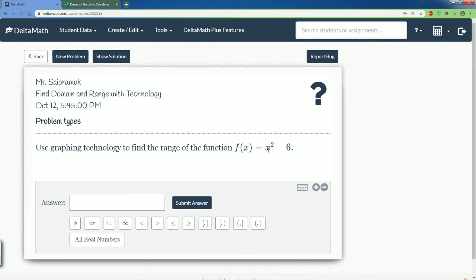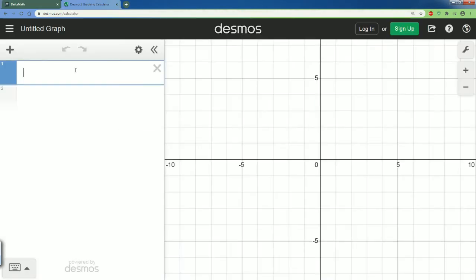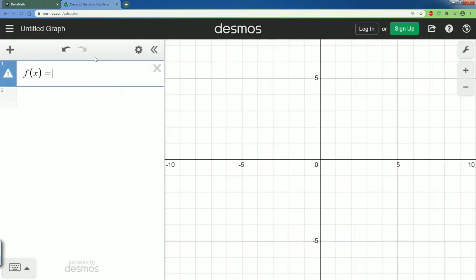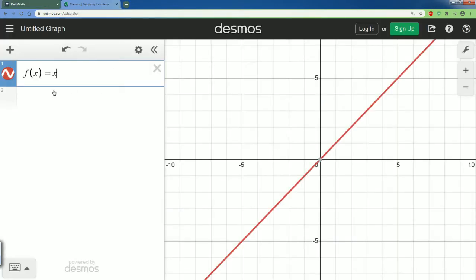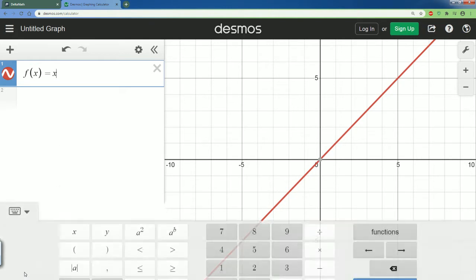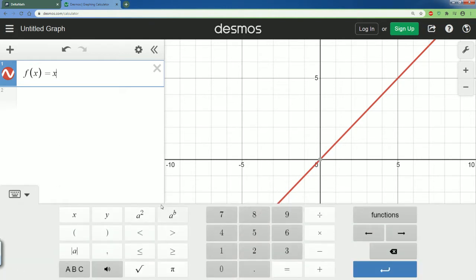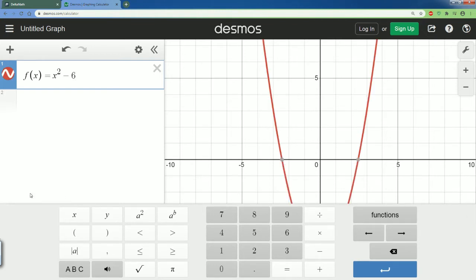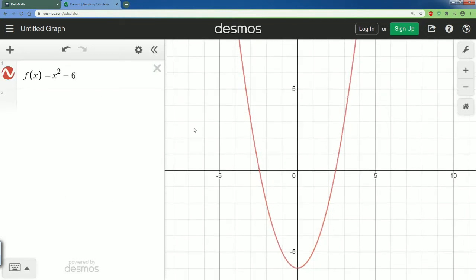Here's our problem. You're going to graph f(x) = x² - 6, so type that in. Type f, open parentheses, x, close parentheses, equals, then x. To get the exponent of 2, if you hit the keyboard on the bottom you would see the 2 there, or you could use the caret symbol, then minus 6.